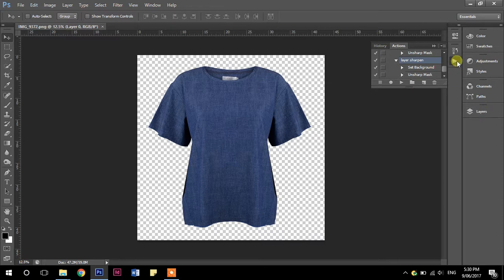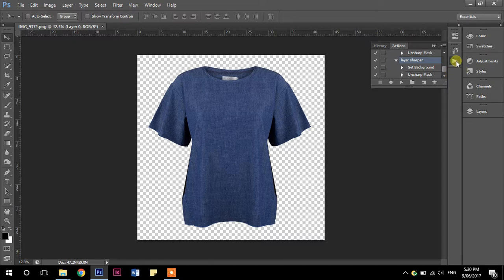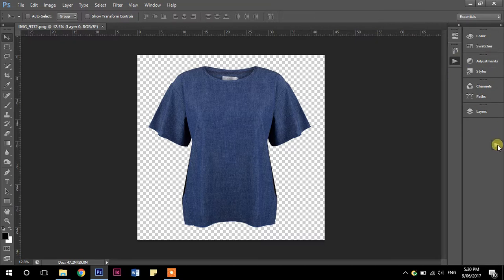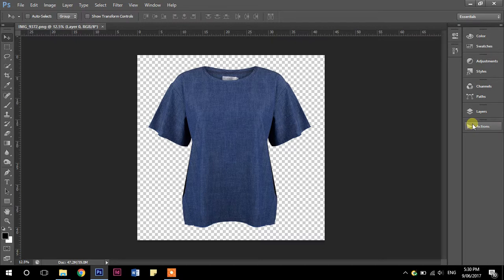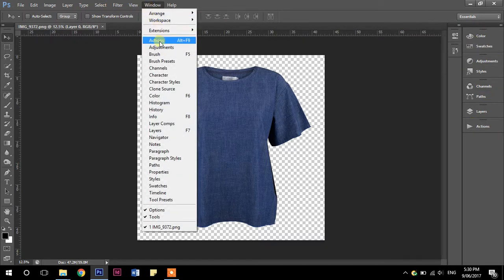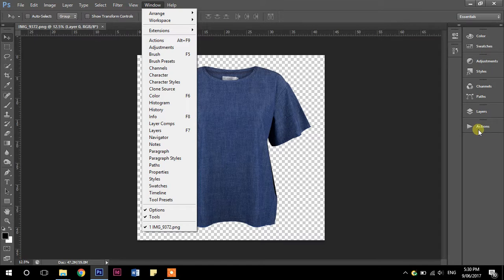So an action, if you look over in the panel over here, it's the little play button. What does it look like when it's over here? It says the word actions. If you can't see this in your panel, go to window and actions.